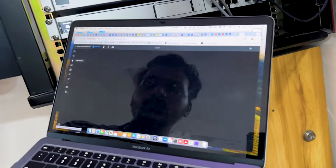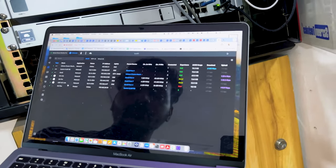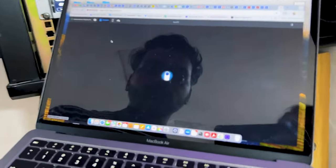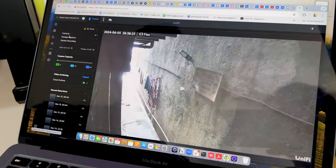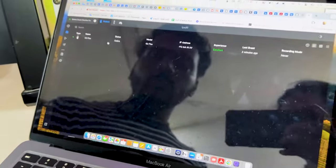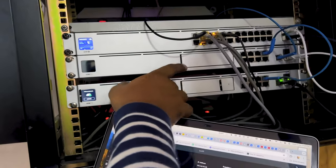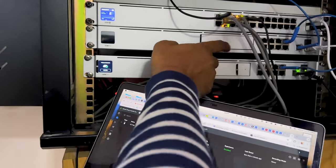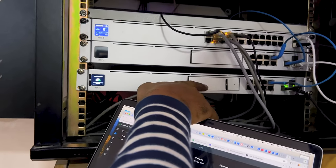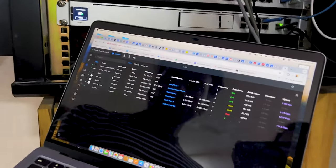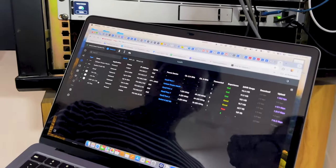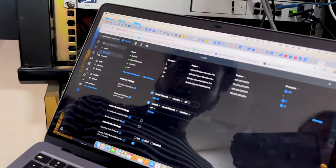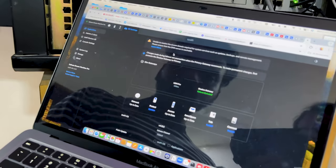On the screen it now says 'shadow gateway failover is activated.' Opening the network, you can see the Dream Machine is connected, the G3 Flex cameras are online, and everything is running. Going into UniFi Protect, it shows current storage — though pre- and post-event footage requires moving the hard drive from the primary to the shadow gateway. Under Network, Wi-Fi is working and all settings are active on the shadow gateway. The failover is confirmed as activated.